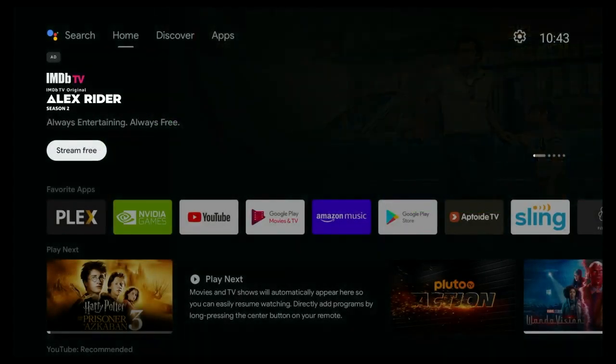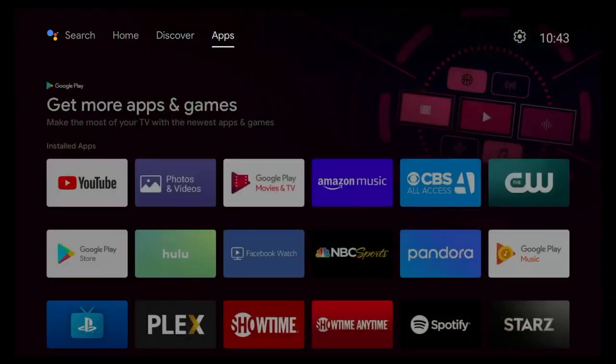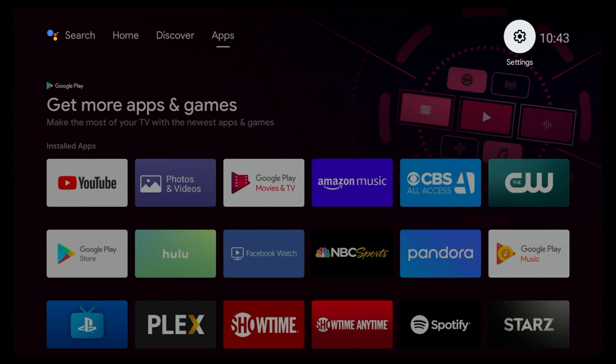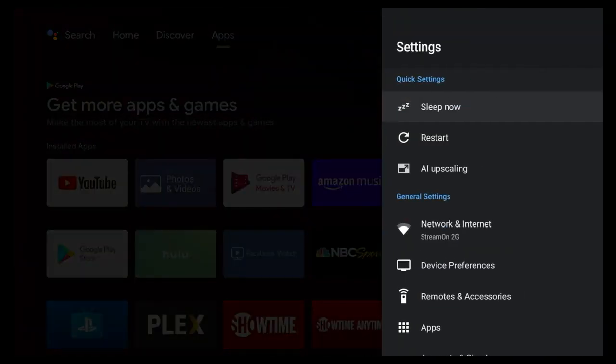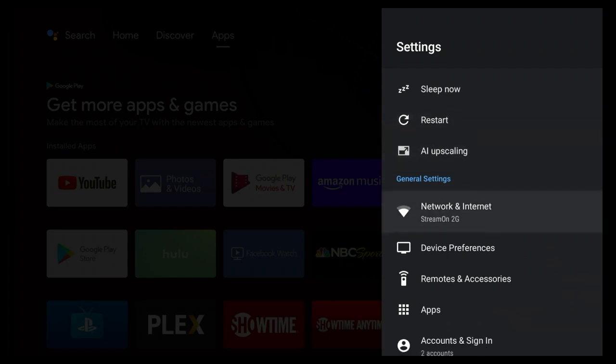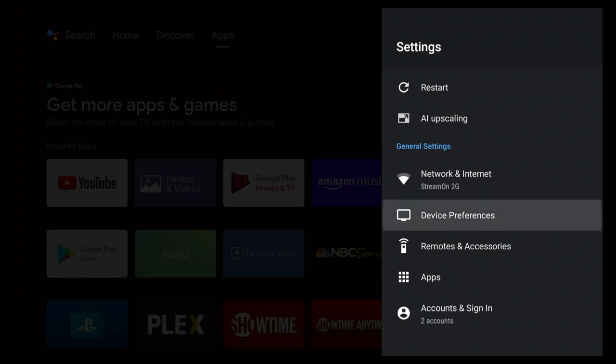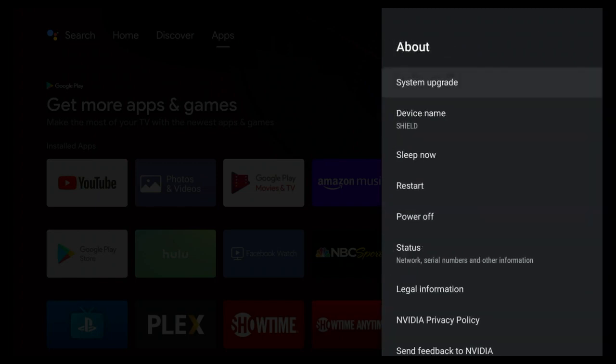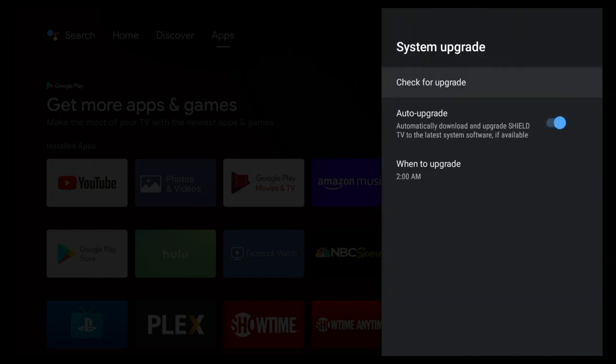If you do not have your NVIDIA Shield set up that way, if you have it set up so that you don't automatically get upgrades, some people like to do that just in case they're concerned about new features, go into Settings, and make your way down to the section that says Device Preferences. Click on that, click on About, and you'll see the top of the list is System Upgrade.